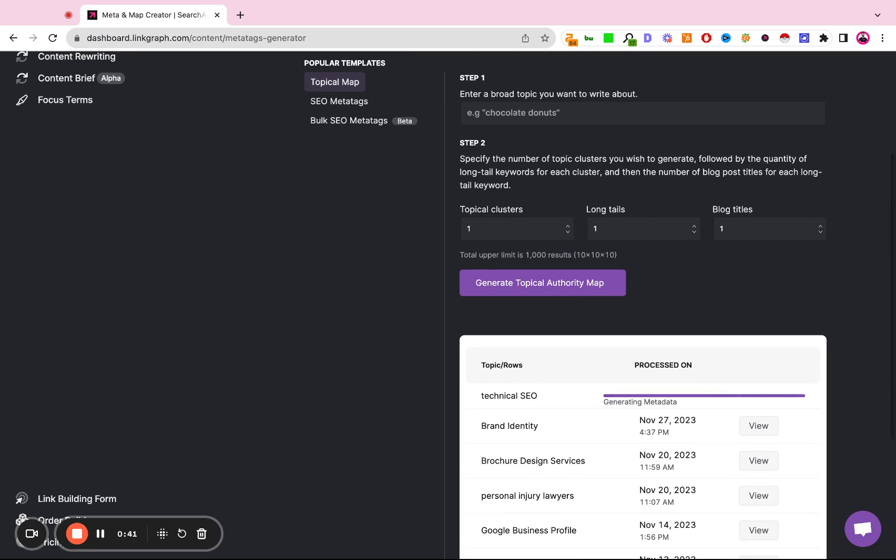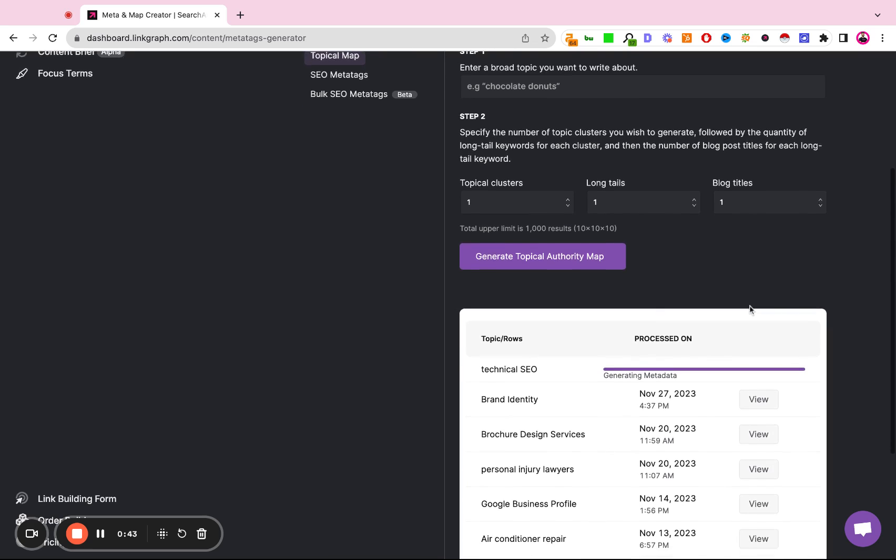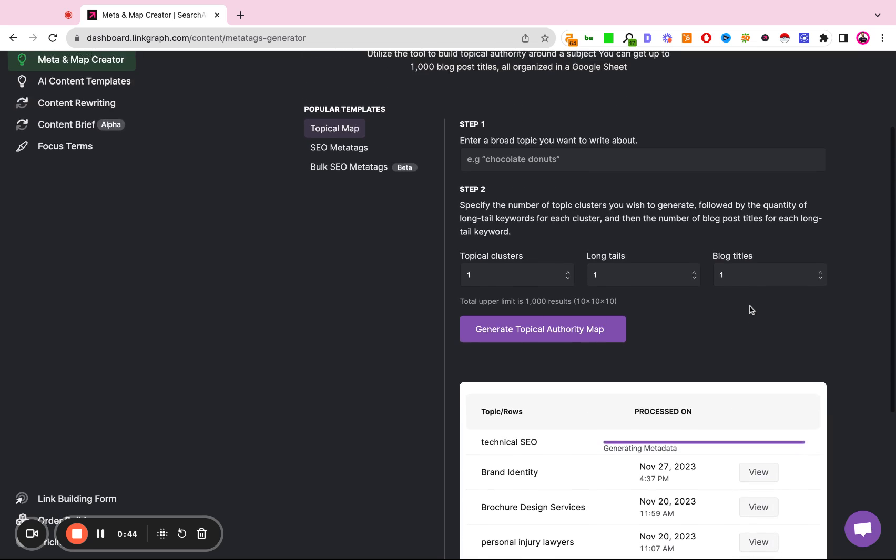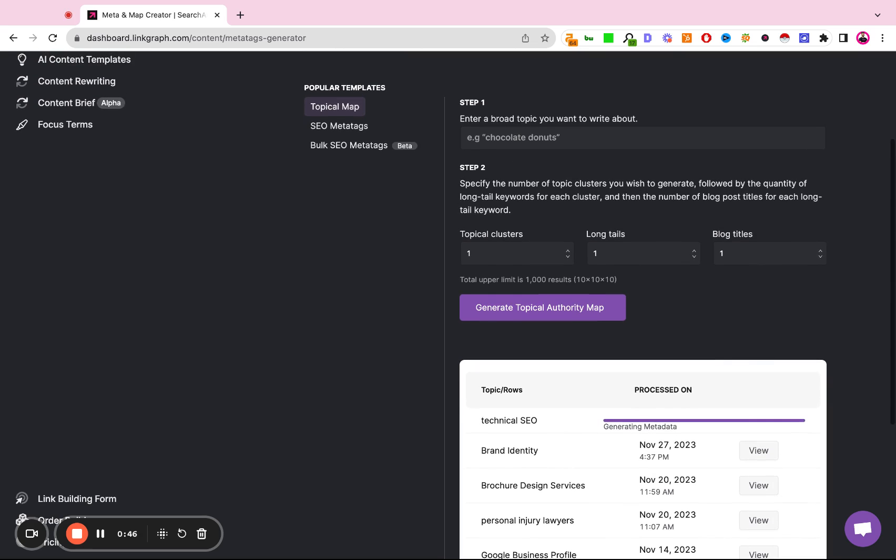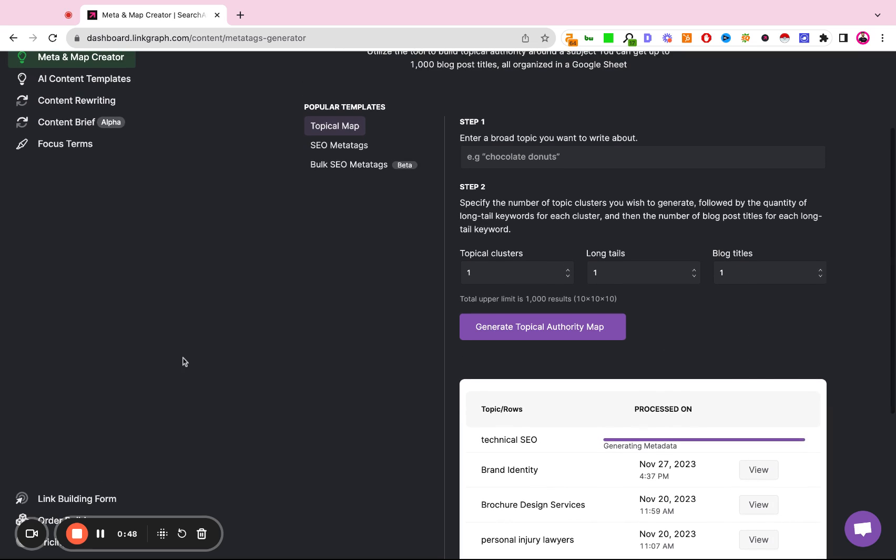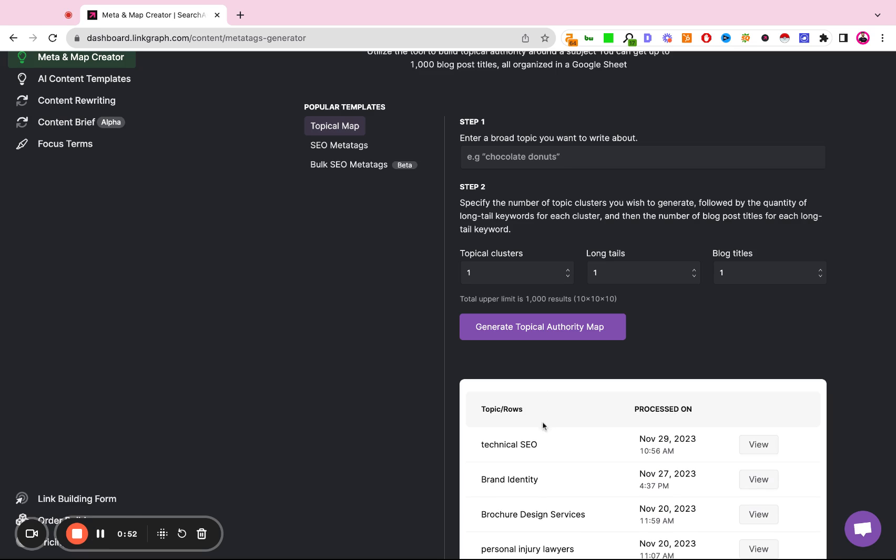This typically takes about 15 to 30 seconds to generate the spreadsheet. So we're just going to wait until this is completed. Fantastic.